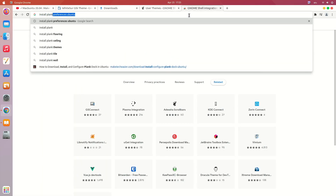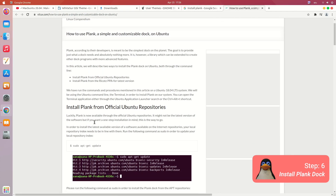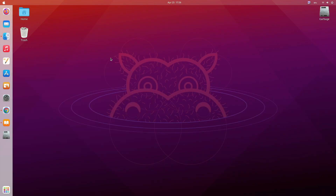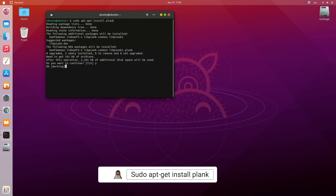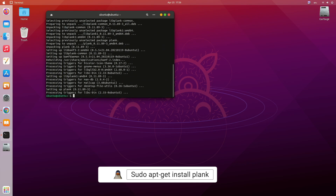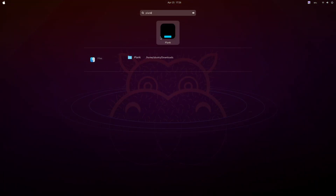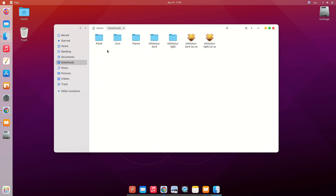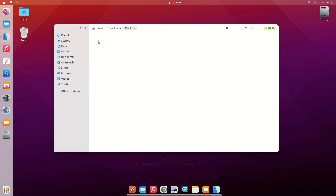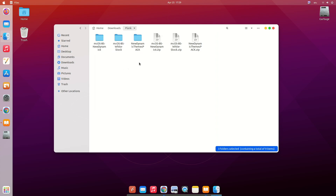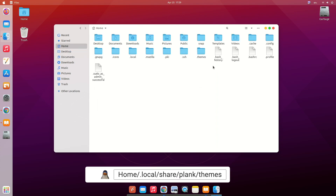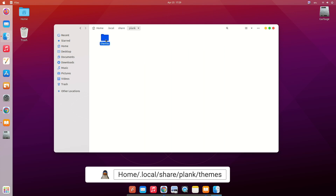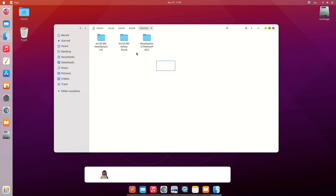Now let's install Plank dock. Copy this command: sudo apt-get install plank. Open your terminal, paste the command, enter Y, then press Enter. It will install the Plank dock in your system. After that, search for Plank and open it. It won't look like a Mac dock yet — don't worry, we're going to change it. Go to our downloaded Plank theme files and copy them to Home, then Local, then Share, then Plank, then Themes. Paste them there.